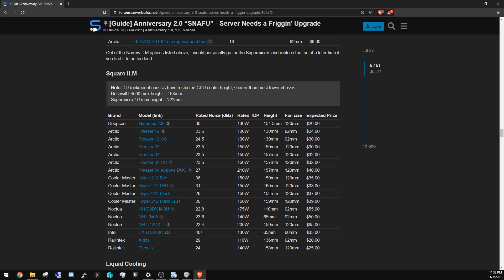If you notice, the Arctics are 157 millimeters, so they are right there. I mean, you can close the lid, it's not going to touch, but man it really couldn't be any closer. Hyper 212s though, 159, 160 millimeters—it's not going to close.